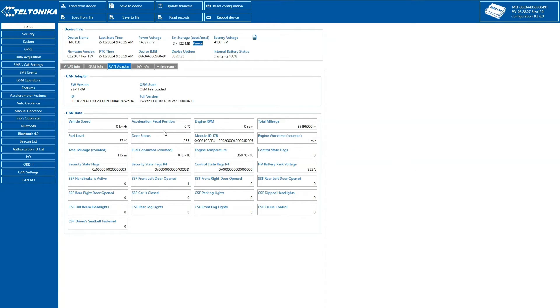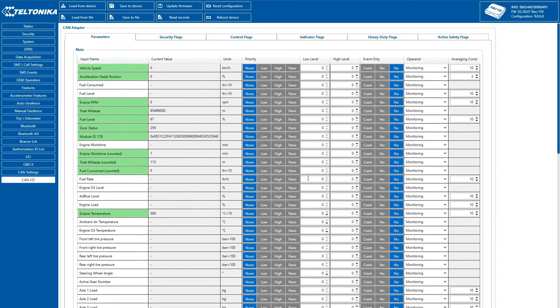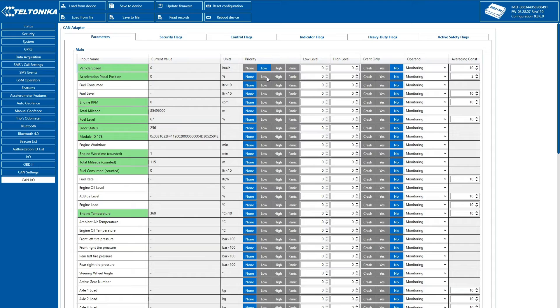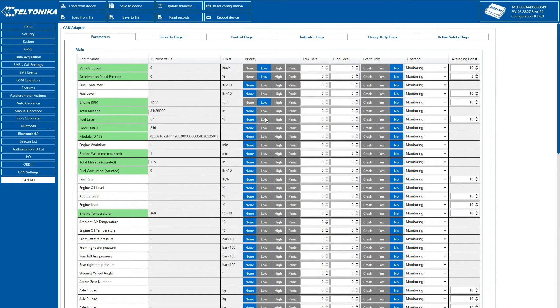The final step involves CAN input output configuration. Here, we set up what parameters should be transmitted to the server. Similar to general input output section, each CAN parameter can have its own priority.